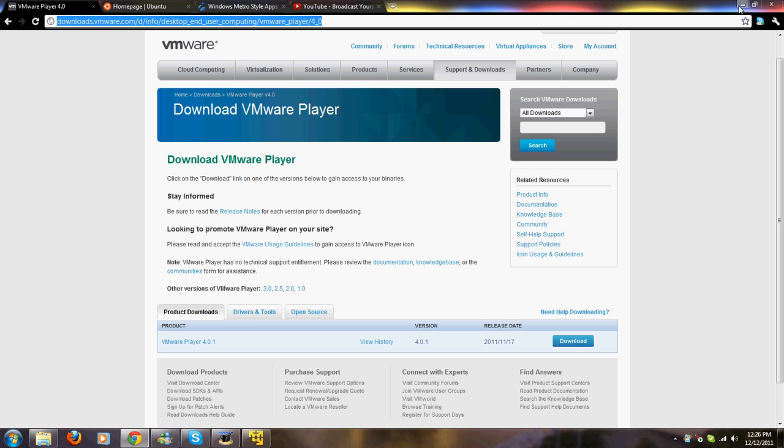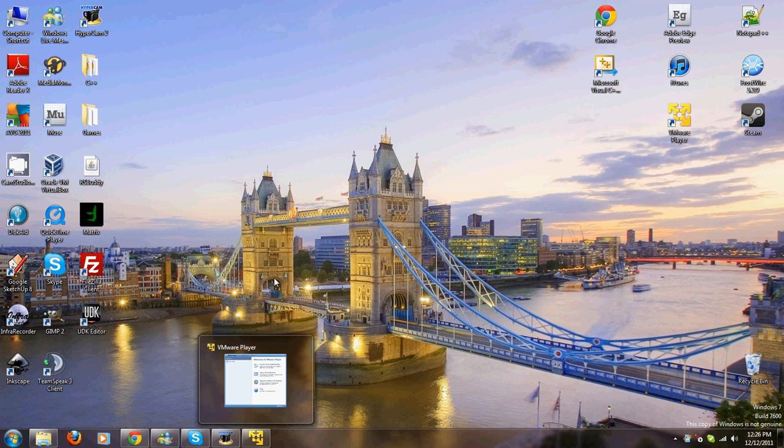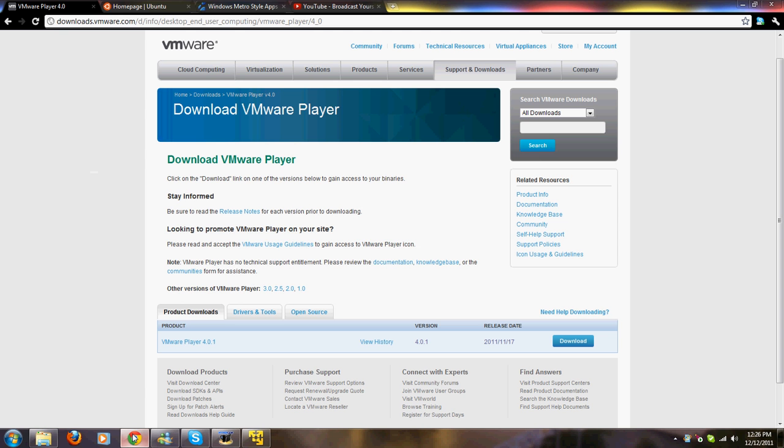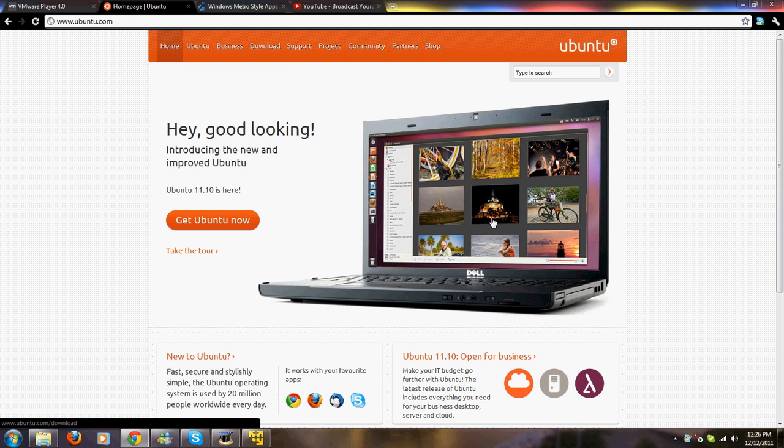The other thing you need to follow along is an operating system. If you're looking for something fast to download, I would recommend Ubuntu because it's only like 600 megs. It took me about an hour to download. It's Linux.